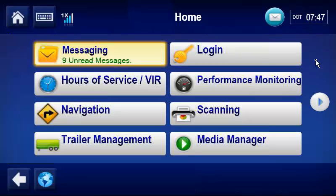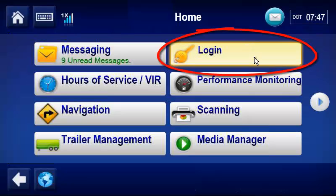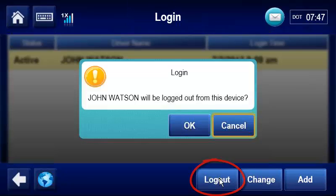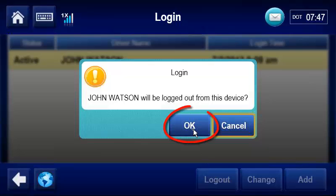To log out, the driver taps Login, Log out, then taps OK.